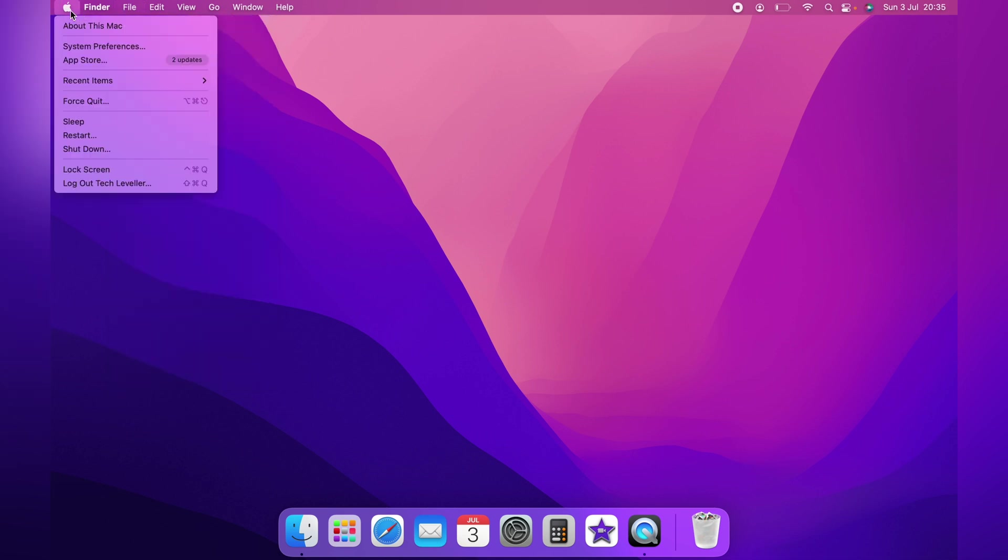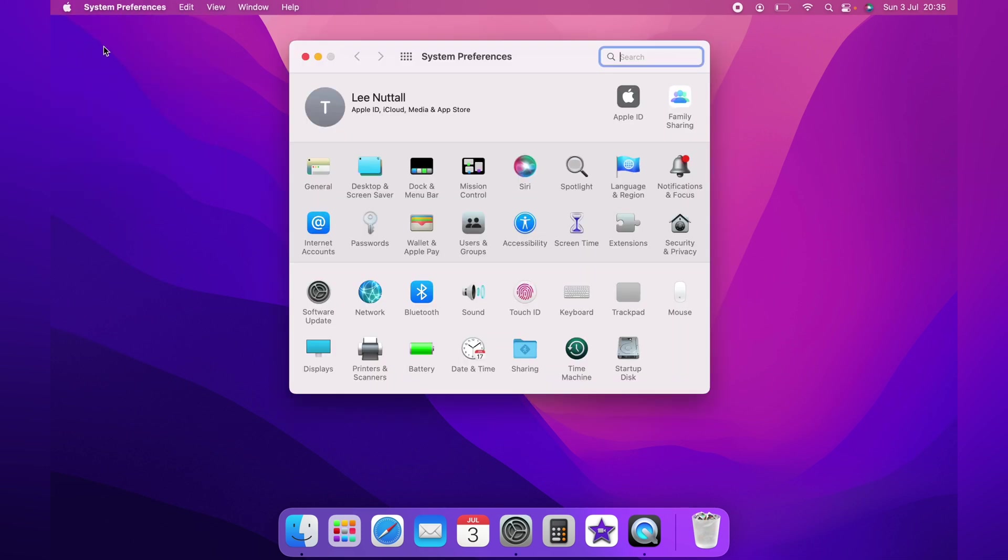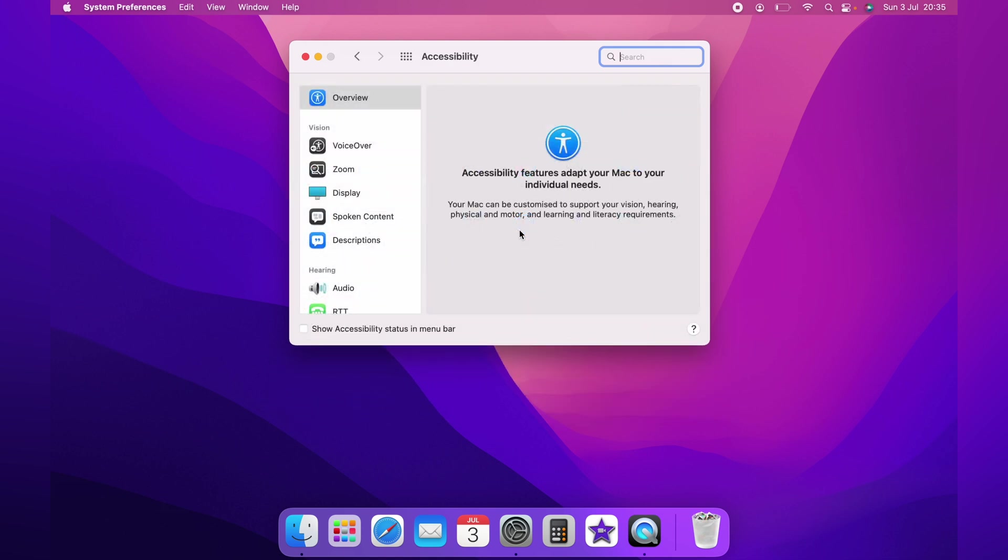So to combat this you want to head up to the top left hand corner, click the little Apple logo and come down to System Preferences. From System Preferences you want to come across to Accessibility.